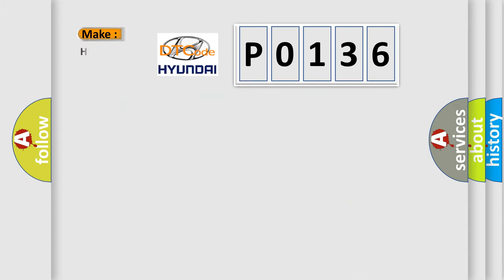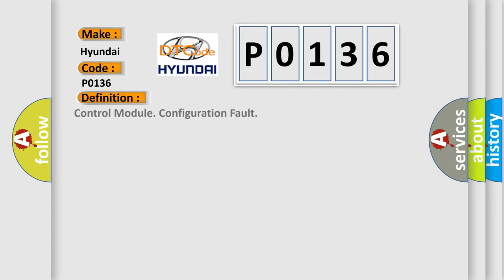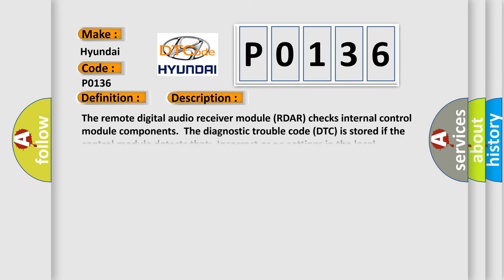So, what does the Diagnostic Trouble Code P0136 interpret specifically for Hyundai car manufacturers?